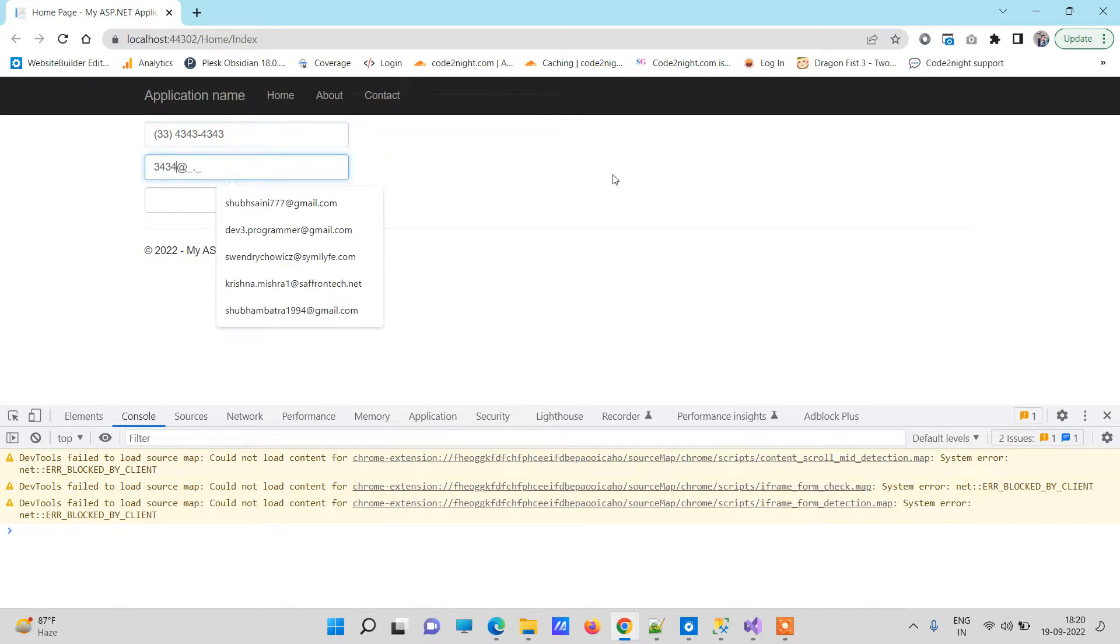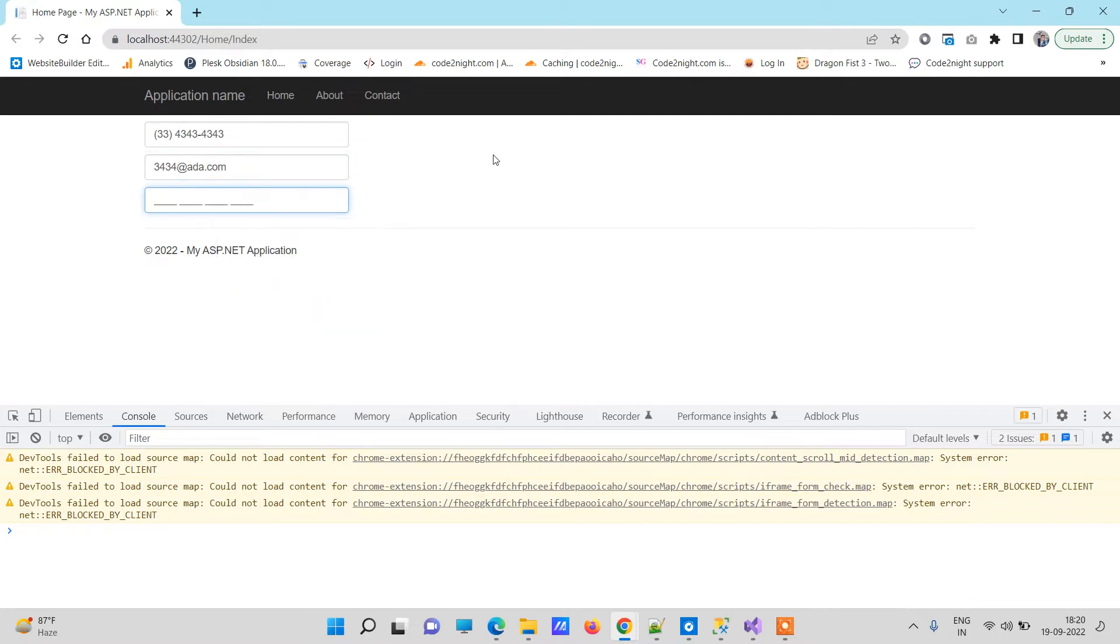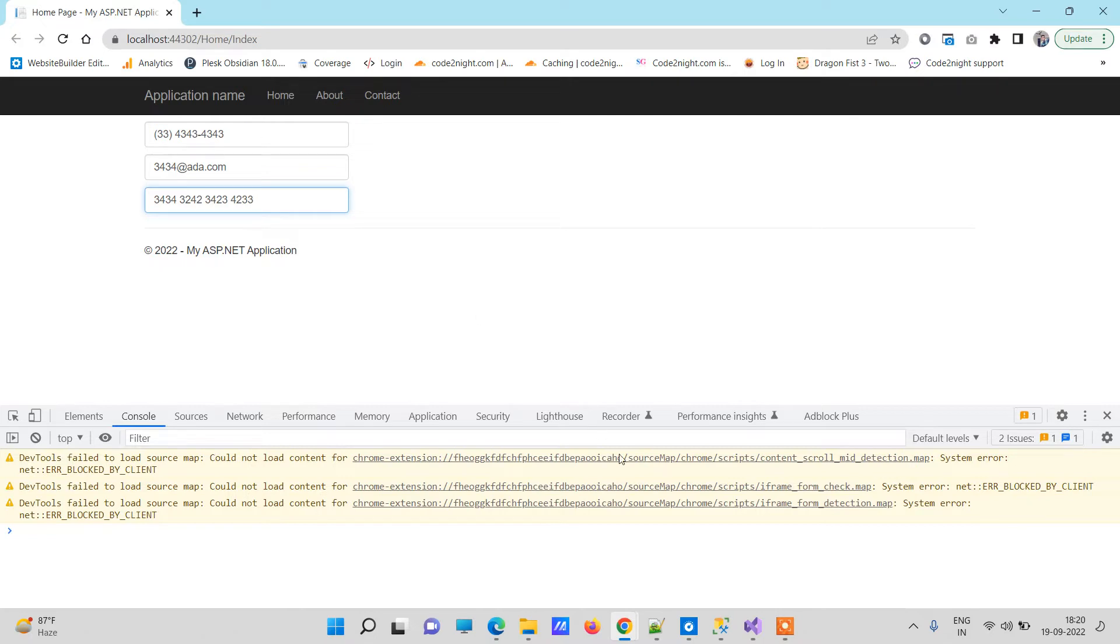And the second is the email format, so if you press at the rate it will arrange others according to that. And the third one is basically a card field, so basically I am writing that like we use for debit card or credit card. So basically these three are different masking and you can apply many more however you need.